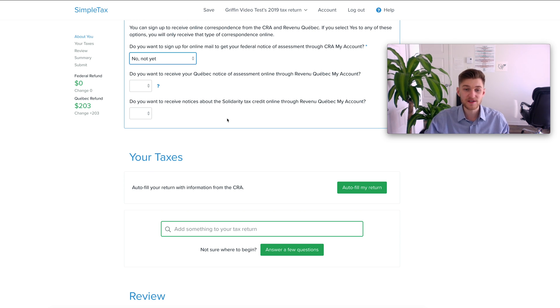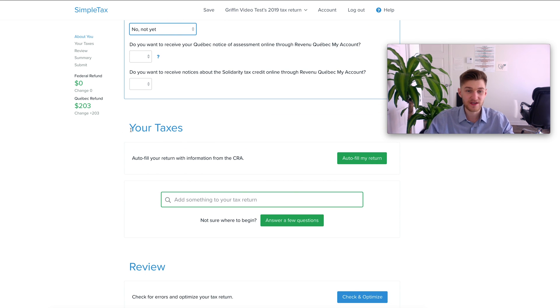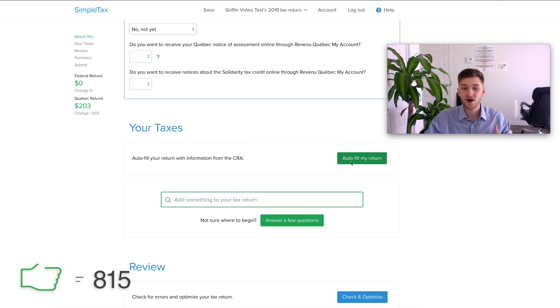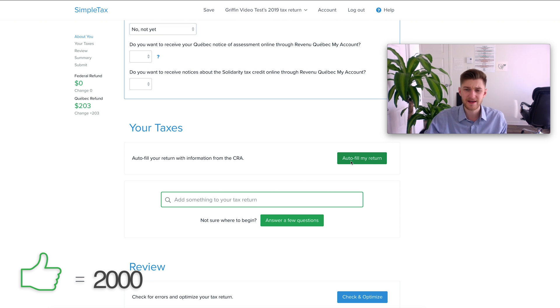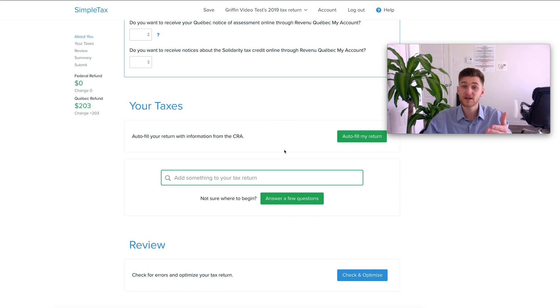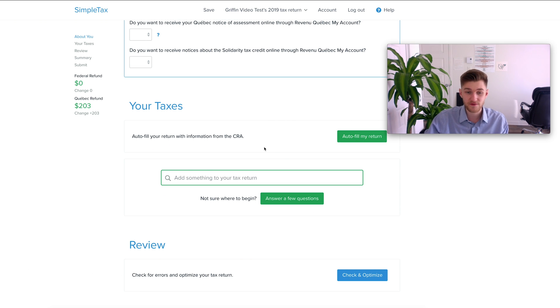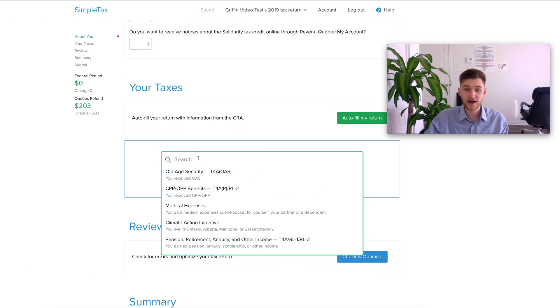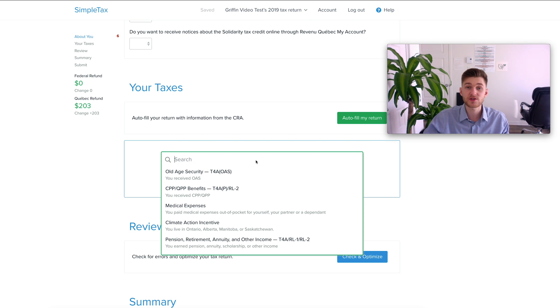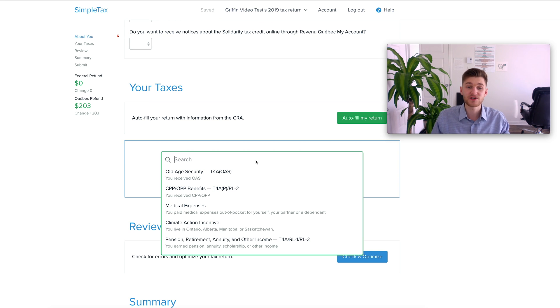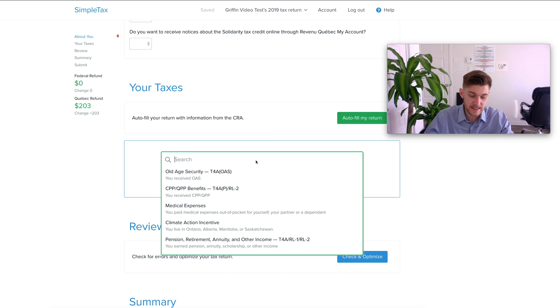Once you're done with that you're going to see here the your taxes section where you can use the auto fill my return that I spoke about earlier. Obviously for this reason I'm not going to show this right now because this is just a test but if you do want to use it it is here for you. Right here we have what is called the search bar essentially where you can search for different things that you want to add to your tax return.